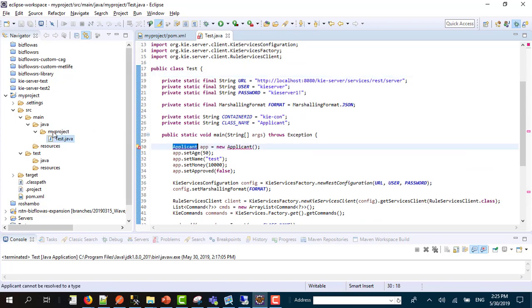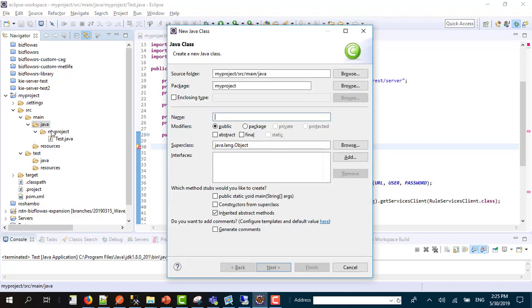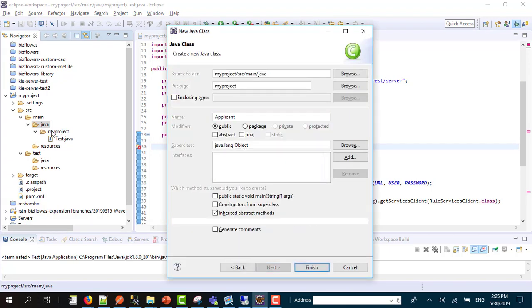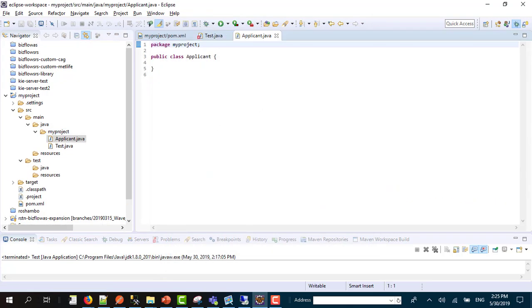I will click control shift O to add the dependencies I need. The errors are gone now.